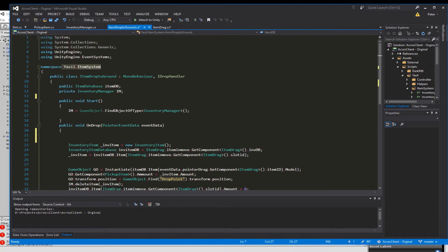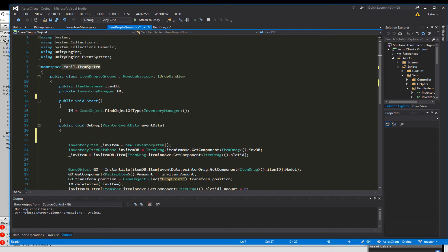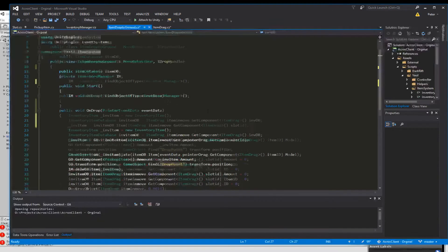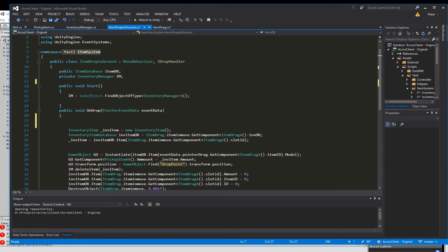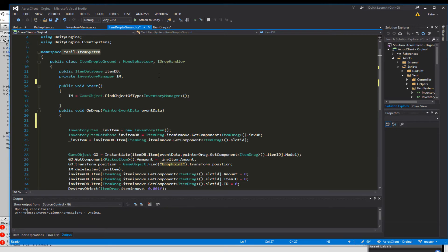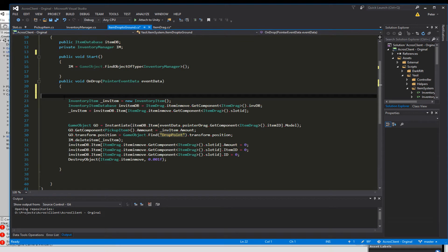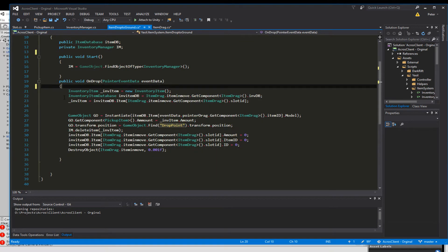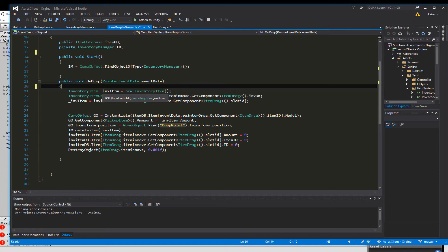Next is we want to have a public ItemDatabase itemDB, that's where we find our items so it's the global database. And then we want to have the private InventoryManager IM and in the start function we just look for the inventory manager and grab that object. Next is when the drop is happening we want to do something so we use the OnDrop function.